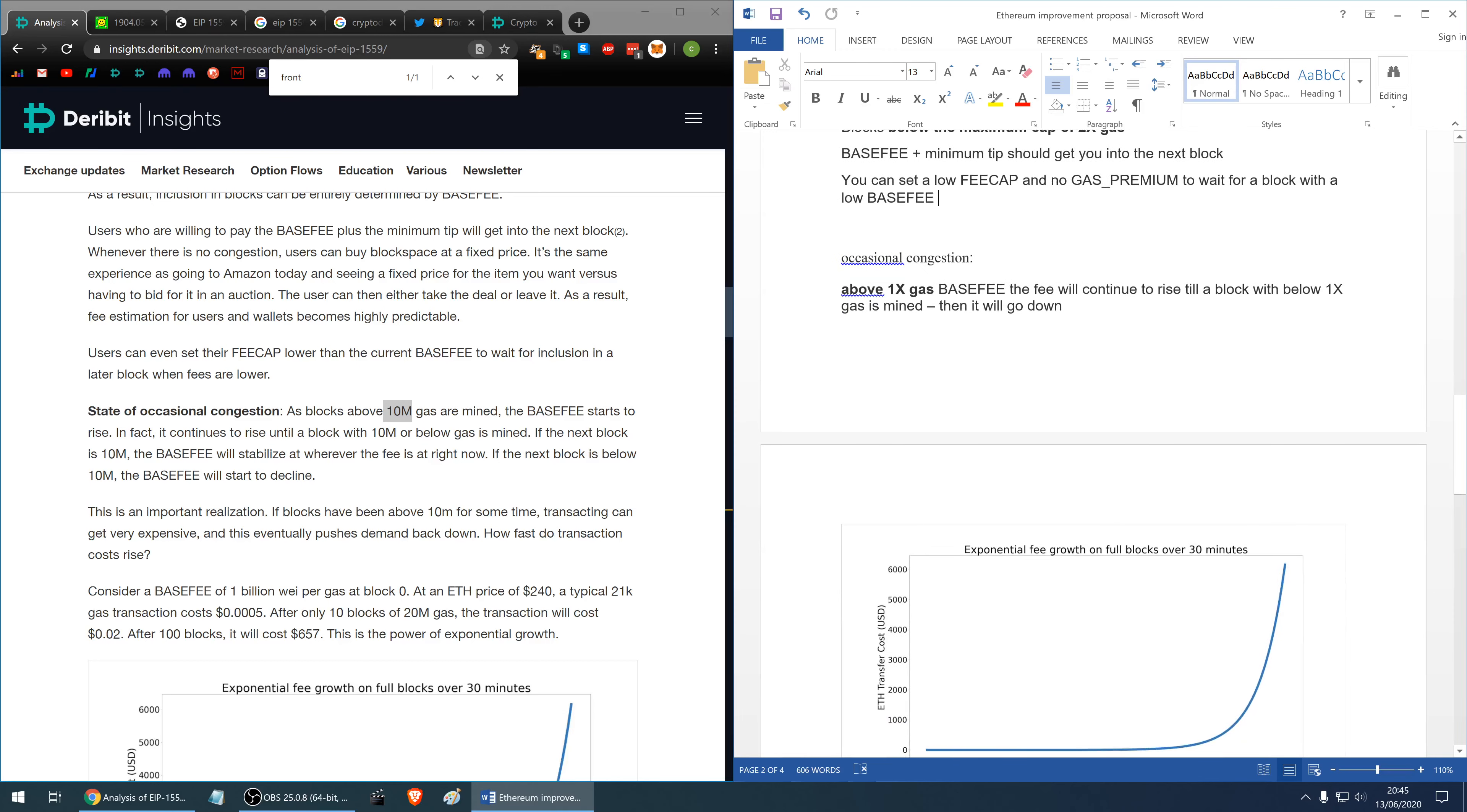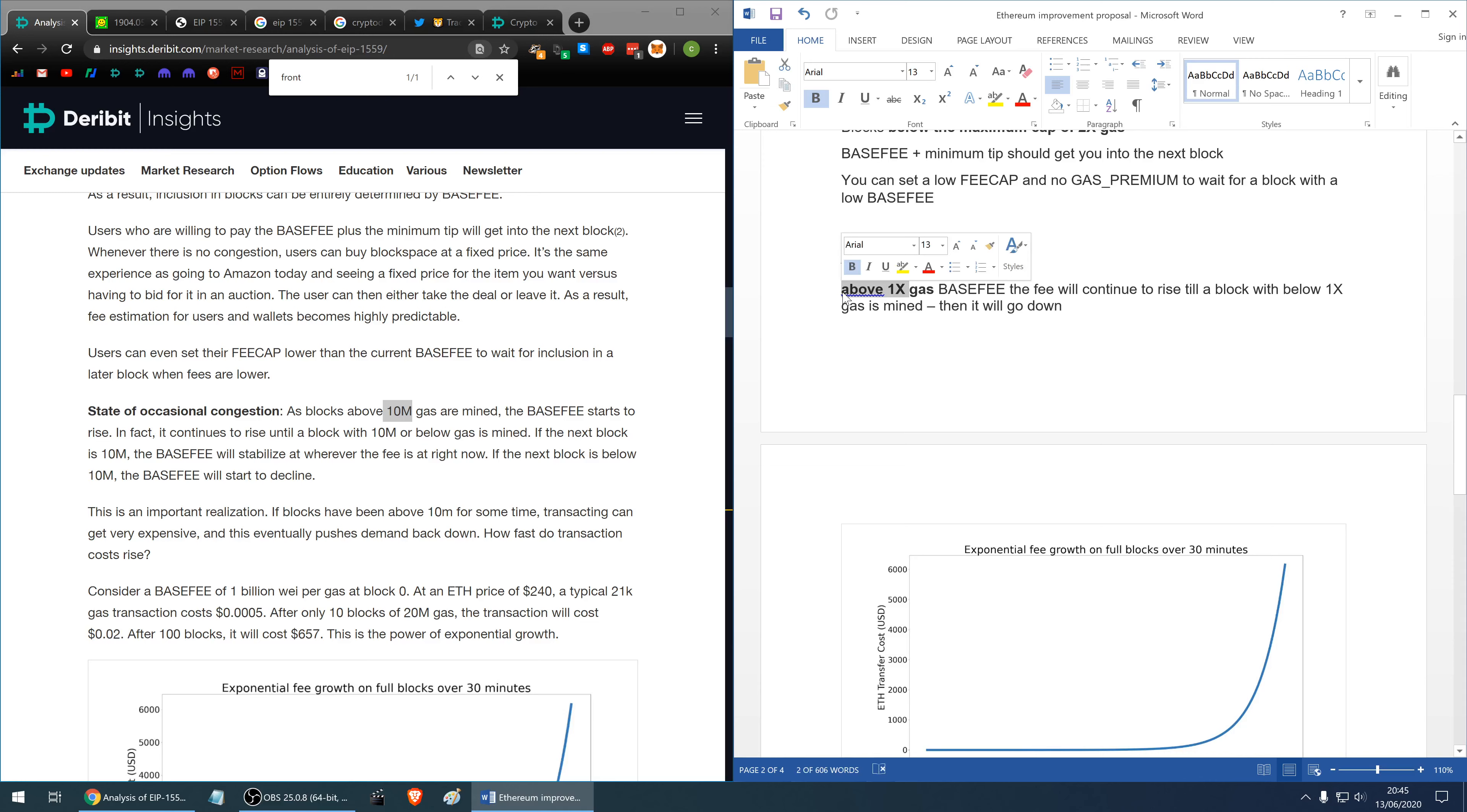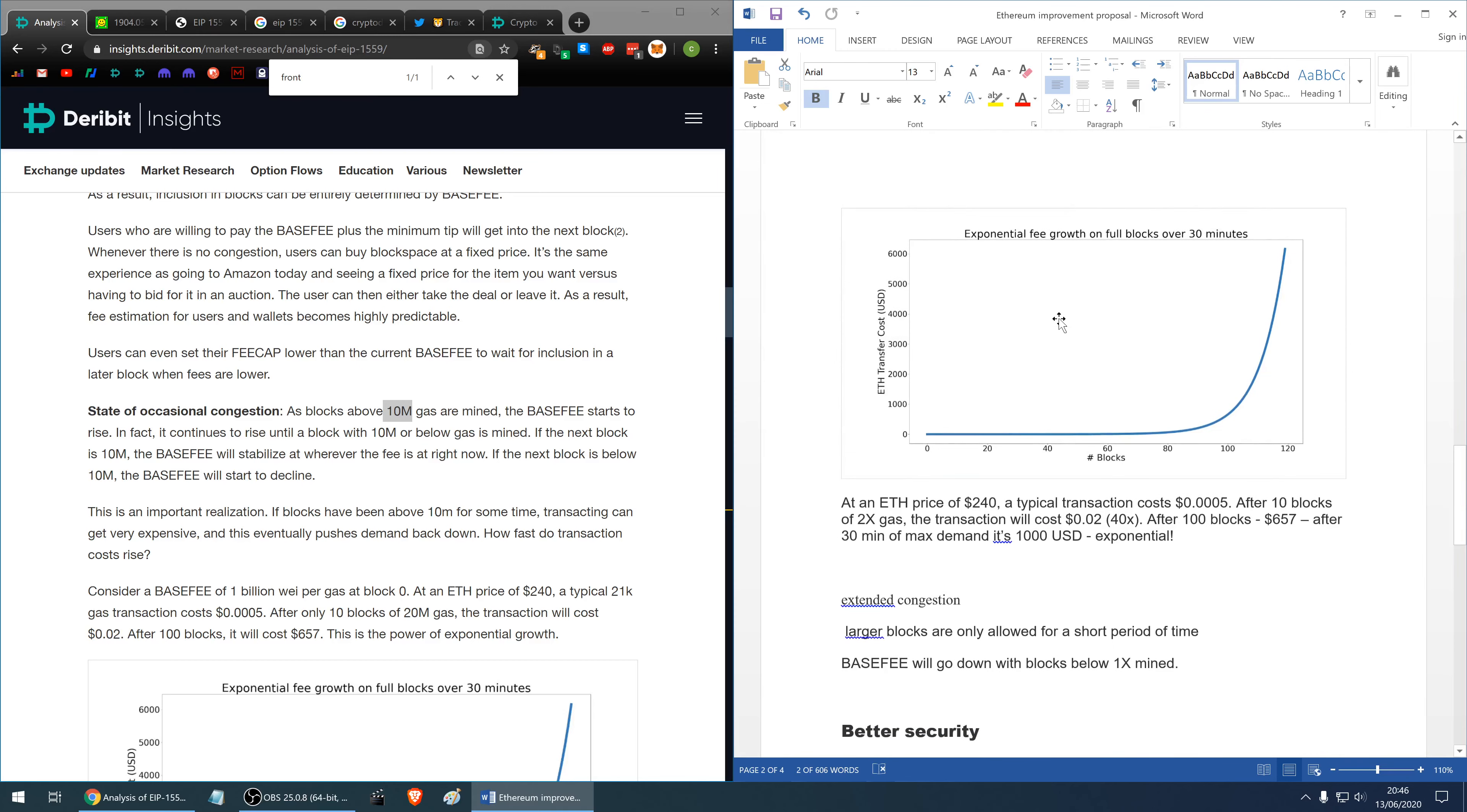In a situation with occasional congestion, this is when the blocks are above 1x gas so above the long-term target for the block size. In that case base fee will continue to rise until a block with size below 1x is mined then it will go down.